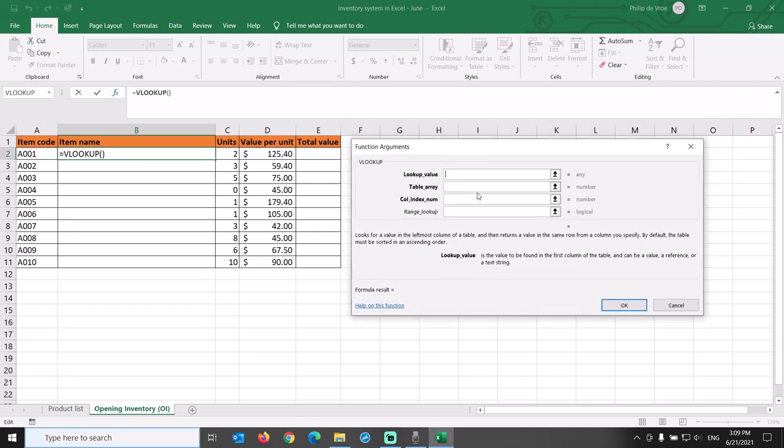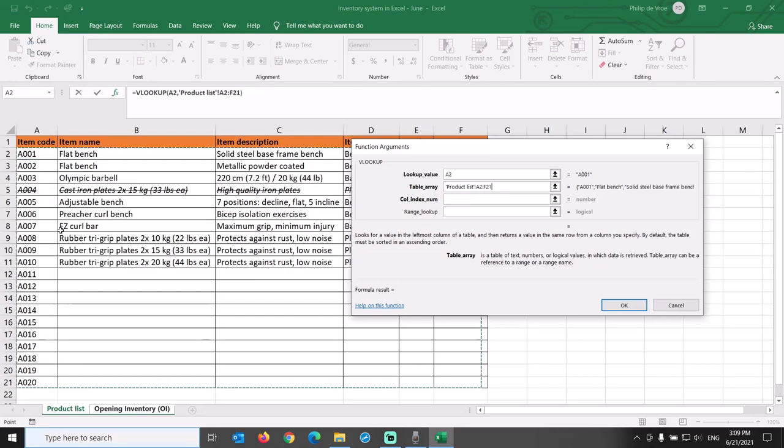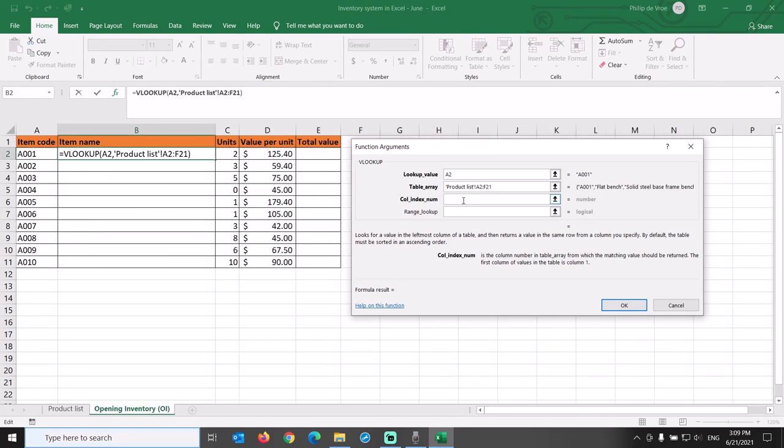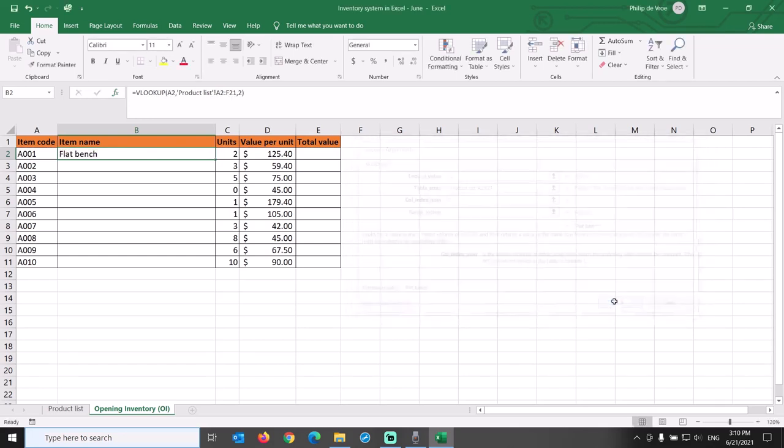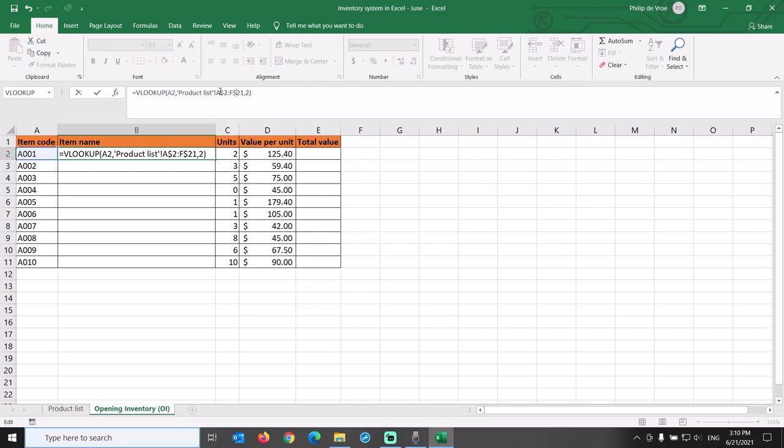We want to look up cell A2 with value A001 in the table array of the product list tab cells A2 through F21, and then give us the value of the second column from the left. VLOOKUP in Excel likes a table to be sorted in ascending order and can only look up values to the right of the lookup value, in our case the item code that connects the two tabs. Let's lock the row numbers in the table array by putting dollar signs in front of the 2 and the 21.